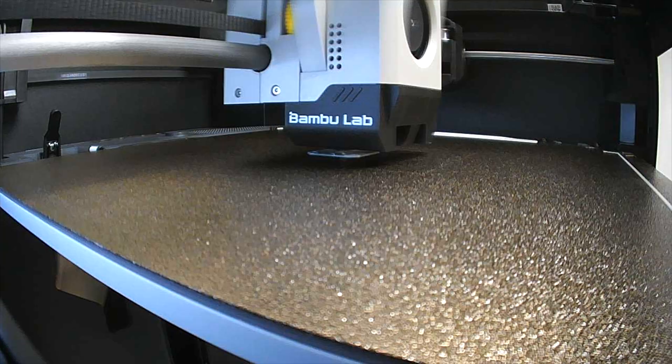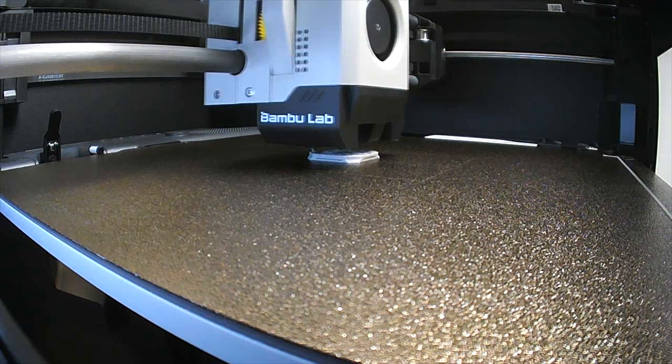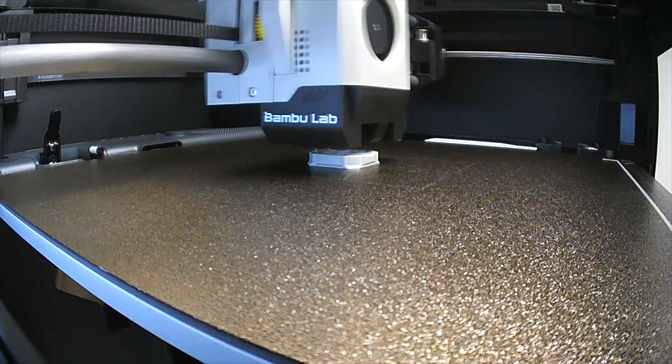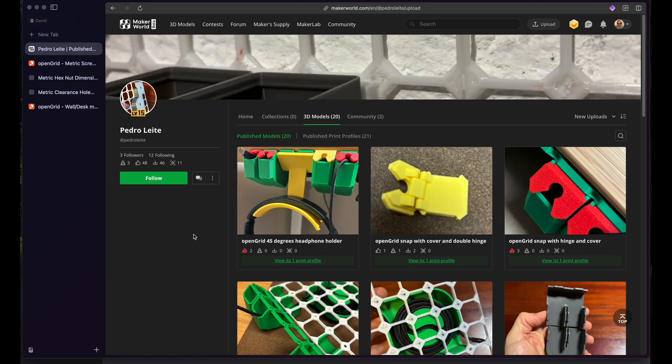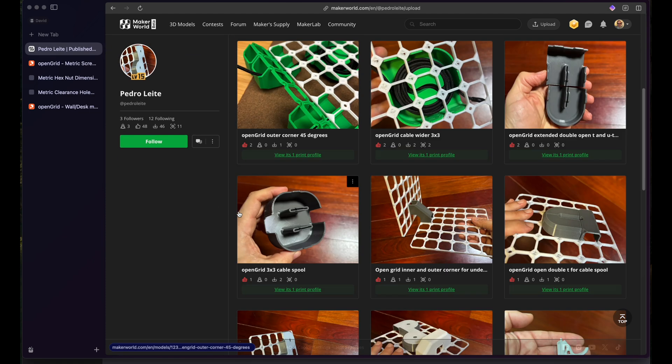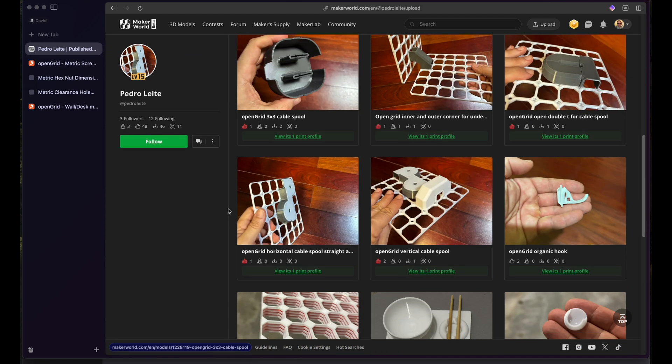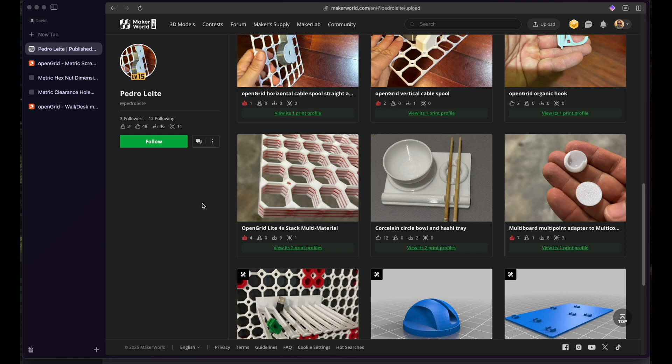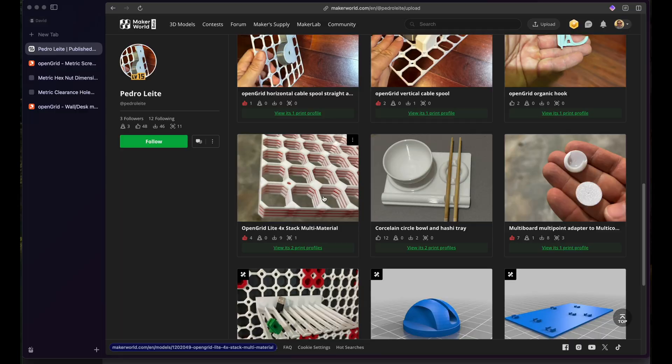So while this is printing, I wanted to use the chance to say thank you to everybody who already started using OpenGrid and creating their own variations of all the models that are out there. A big shout out to Pedro for creating so many variations of the OpenGrid files. He has for example created those cable winders and a ton of other models that you will see on the screen here, as well as the stackable version of the OpenGrid light board.